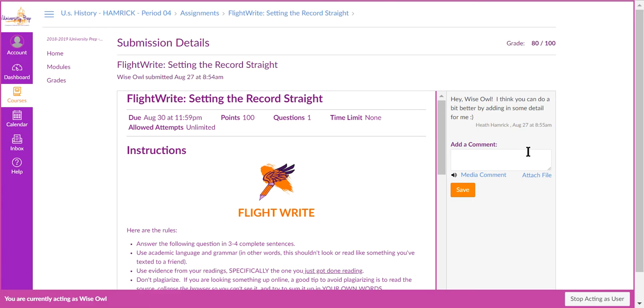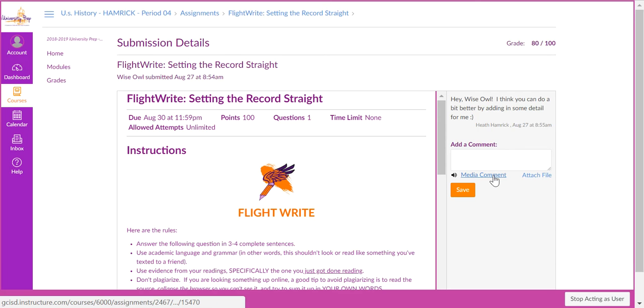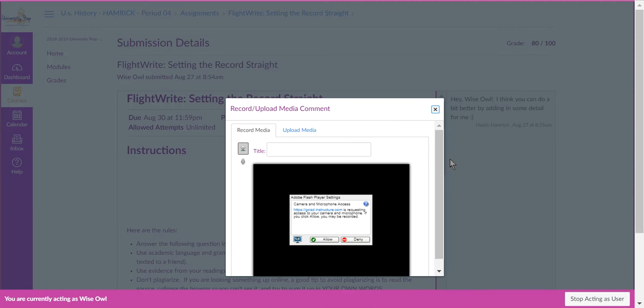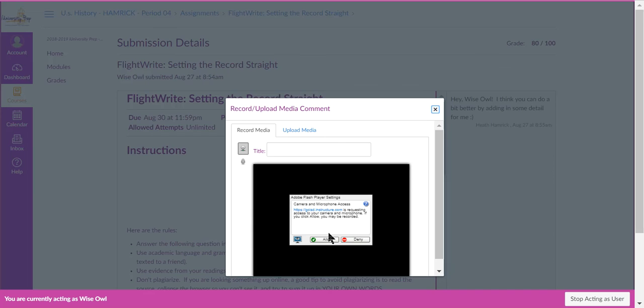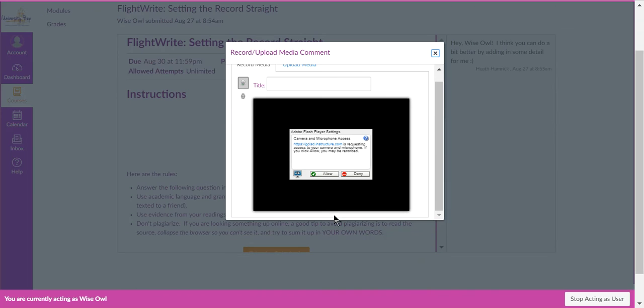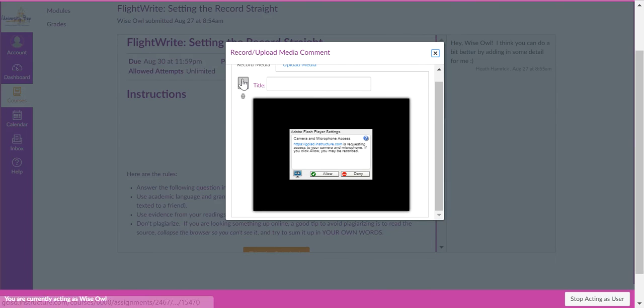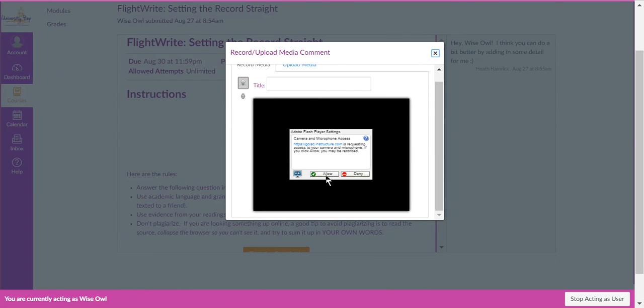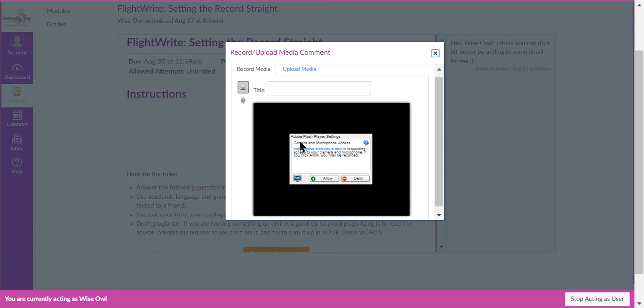Now, the neat thing about commenting back, if you want to, you can add a media comment, which means that if you allow your microphone or allow your webcam, you can actually send a video back or an audio back, and sometimes it's easier than just typing.